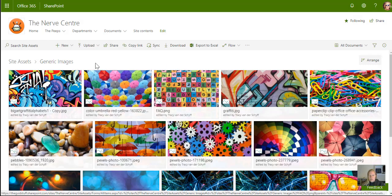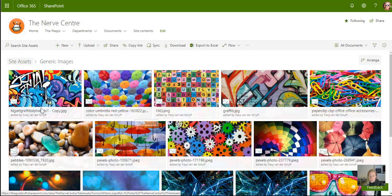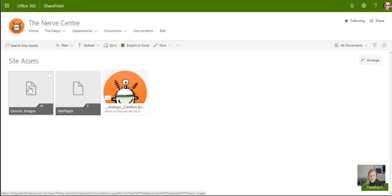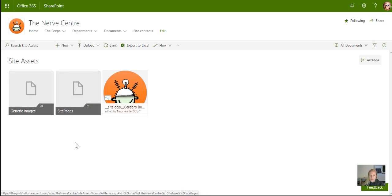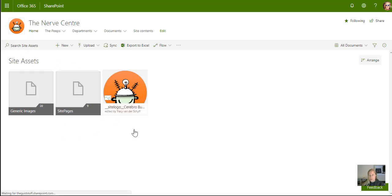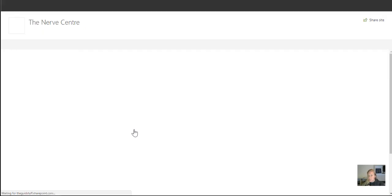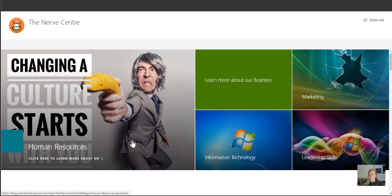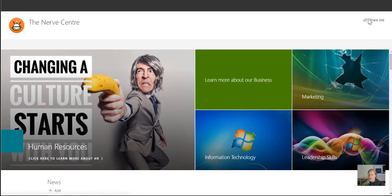So if I then go back, just to confirm, inside site assets I've created a generic images folder separate from my site pages. Then when I want to add images anywhere, I don't upload new images. I always make sure that it's loaded in that generic images library.